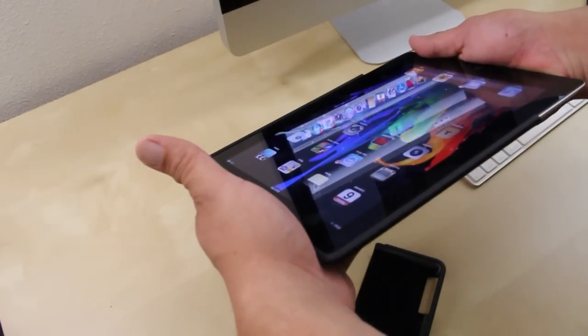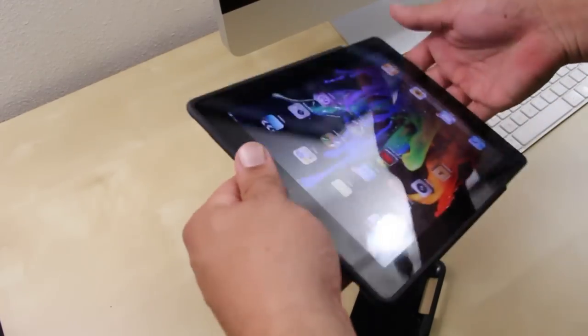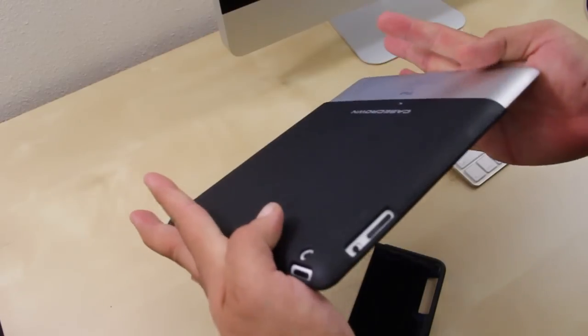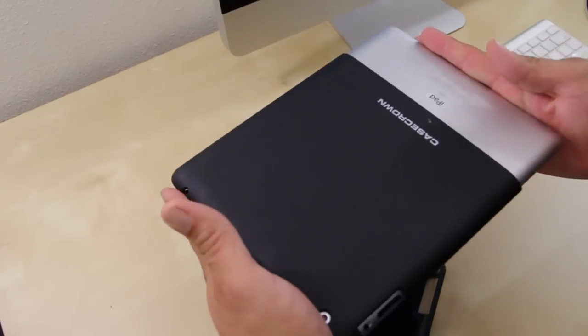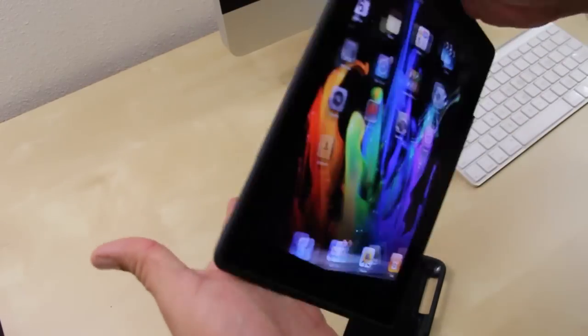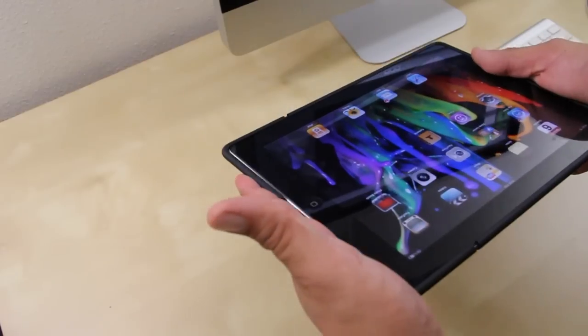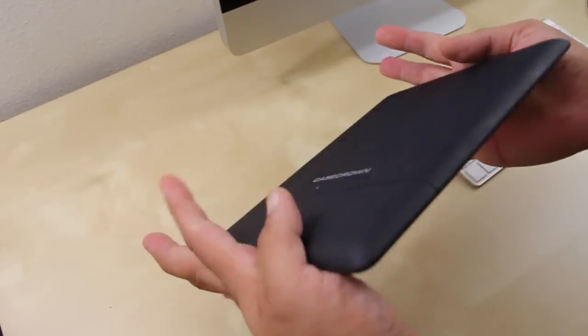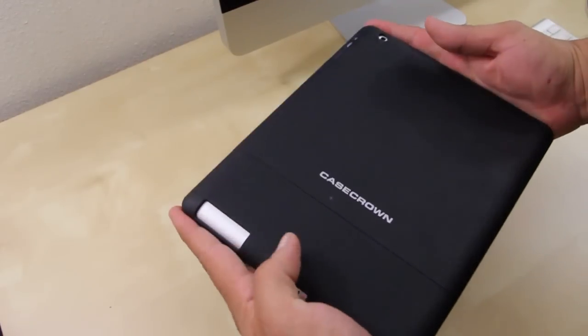The first step is to grab your iPad 2 and slide it into the top piece. Once you're done with that, do the same process for the bottom piece and you're good to go.